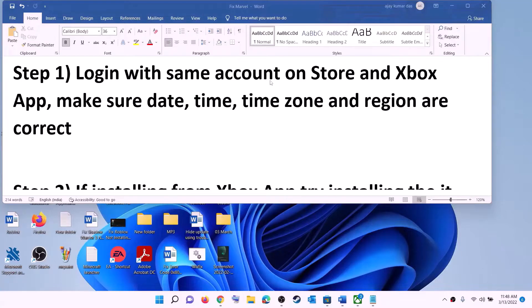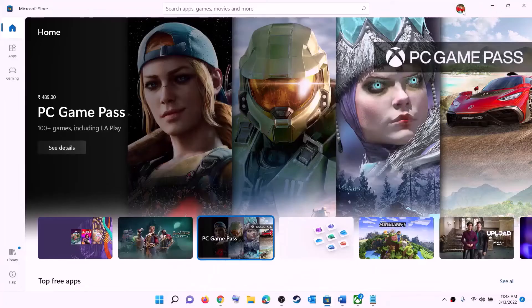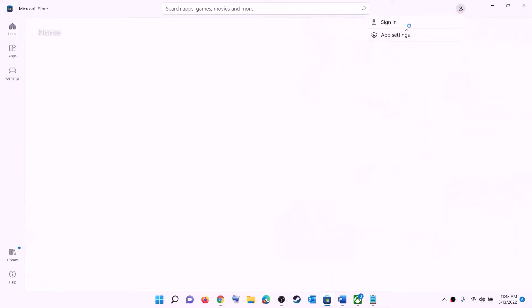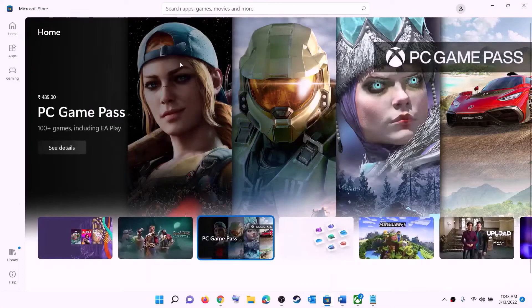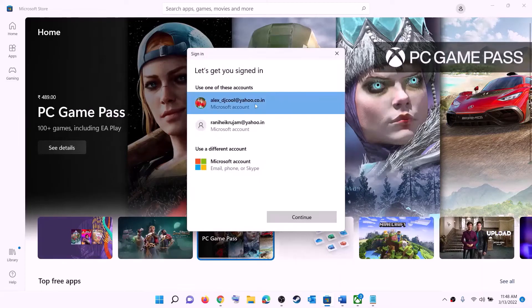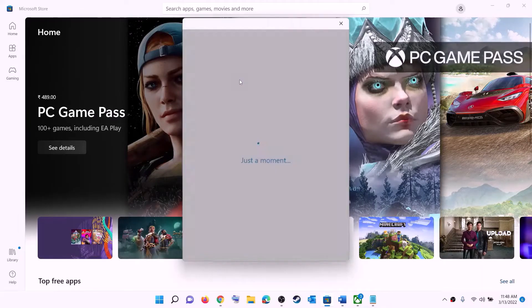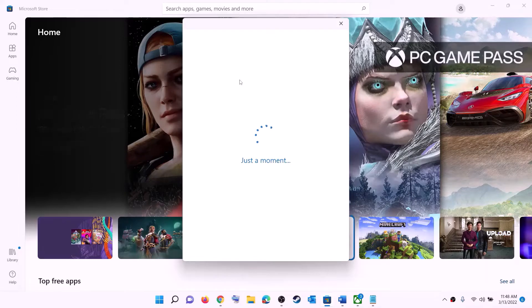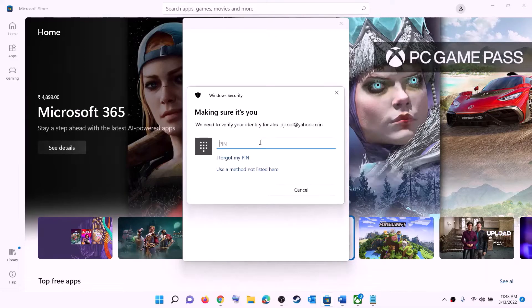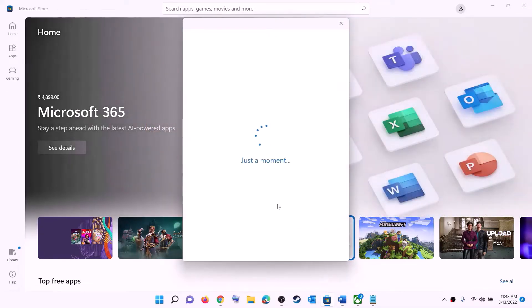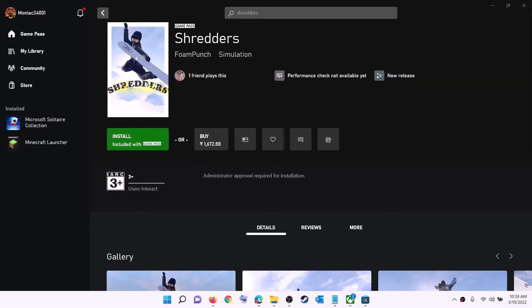The first step is to log in with the same account on Microsoft Store and the same account on Xbox app. Open Microsoft Store — on the top right you can see a profile icon, click on it, then click on sign out, then click on sign in. Select the right account and click on continue. It will ask for your PIN or password, so enter it and log in.